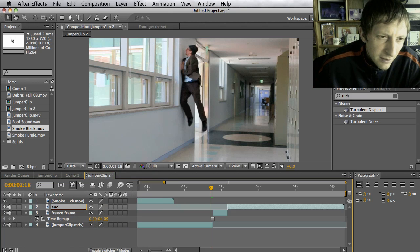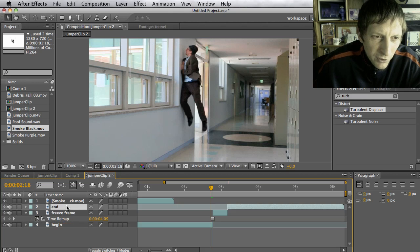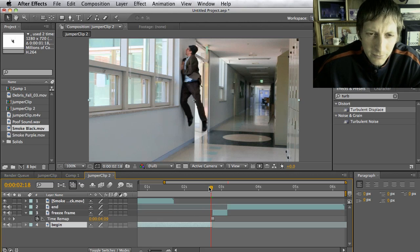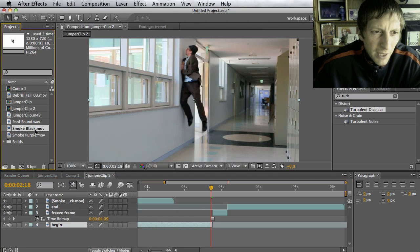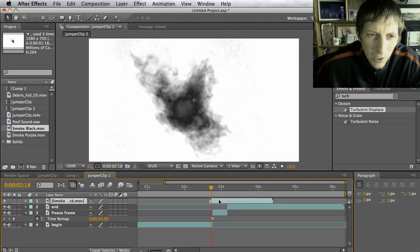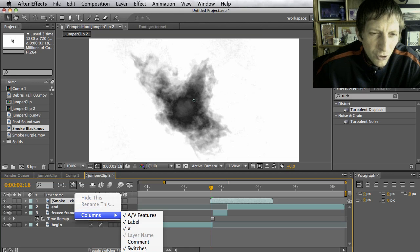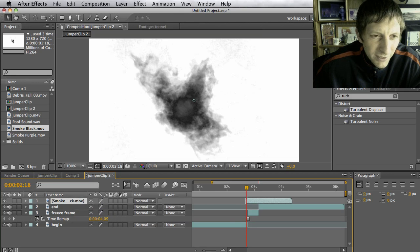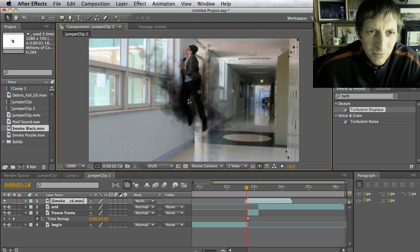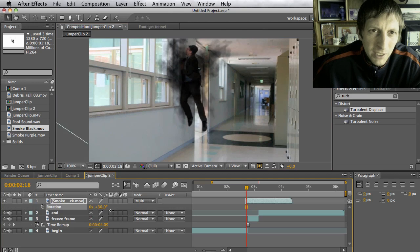I'll call this one 'freeze frame,' the next one 'end,' and the last one 'beginning,' just so I know which part of the jump is which. Now with my beginning part, I'm going to take that black smoke and move it to the right position. If you notice there's a white layer — no problem. Control-click where it says layer name, hit Columns, go to Modes, and choose Multiply.